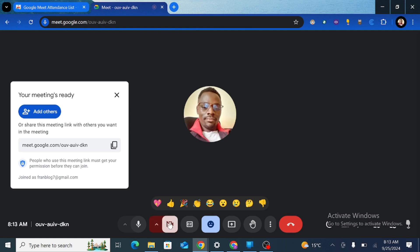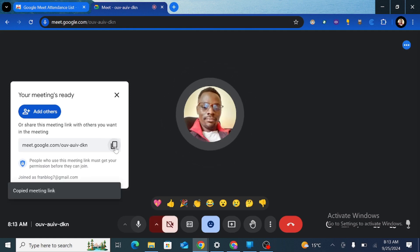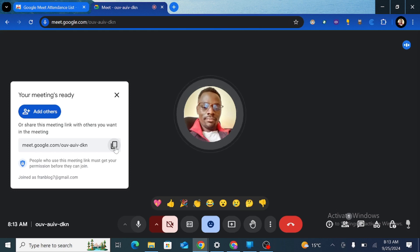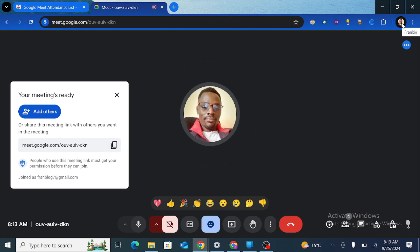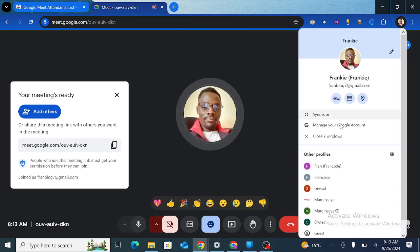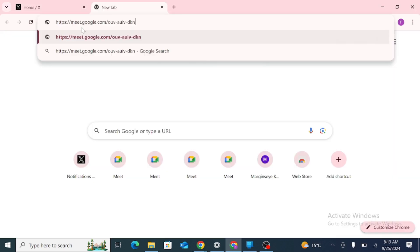From the meeting section here I'm going to copy this link and share it. I'm going to open the meeting and try to attend the meeting from a different profile. So that copied, I just go to the profile section up here and tap on add new profile.